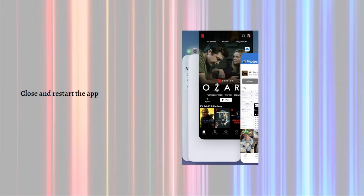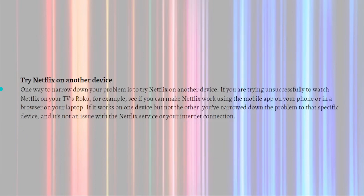How you do this varies depending on what kind of device you have, but for most streaming devices just select the app and then click and hold — or long press — on it until you see the additional options that include force closing the app.